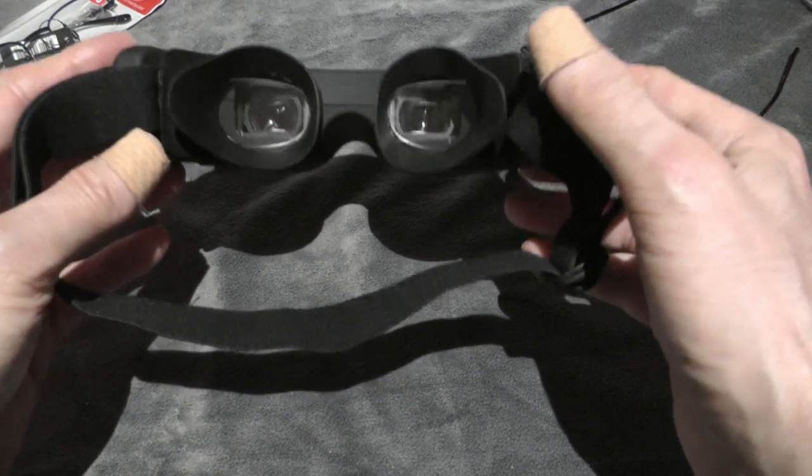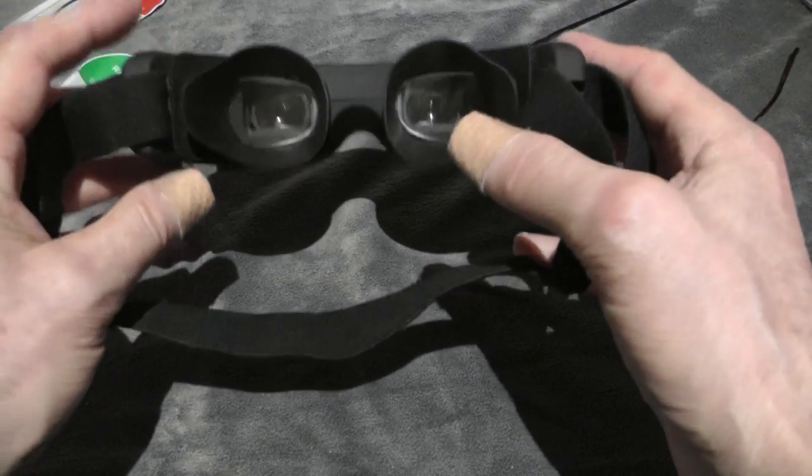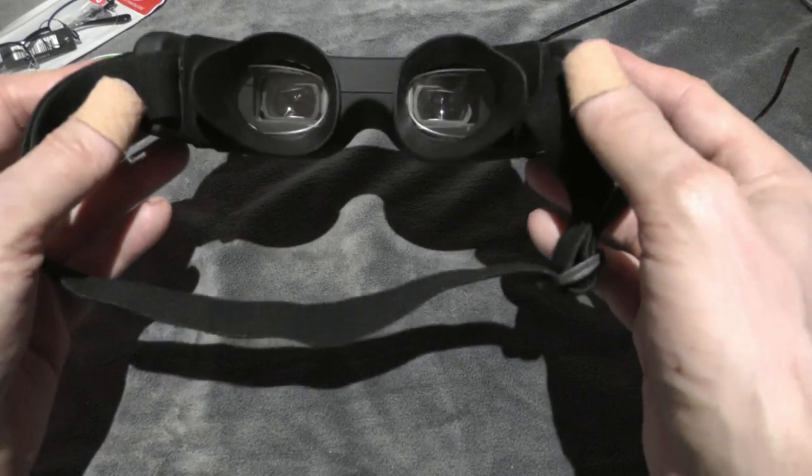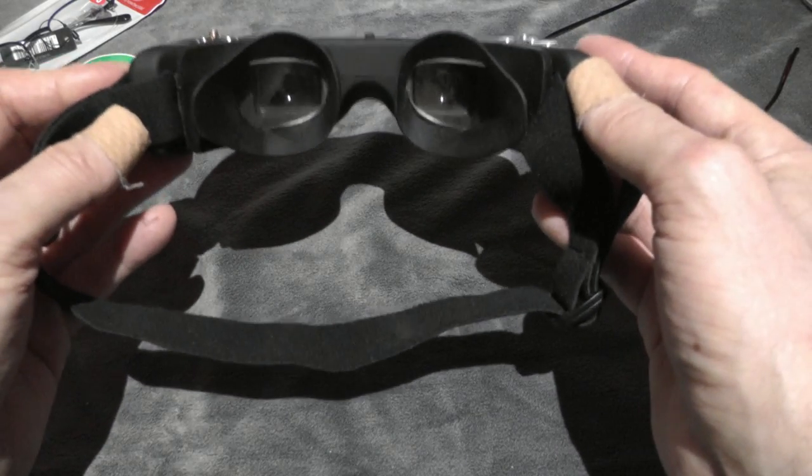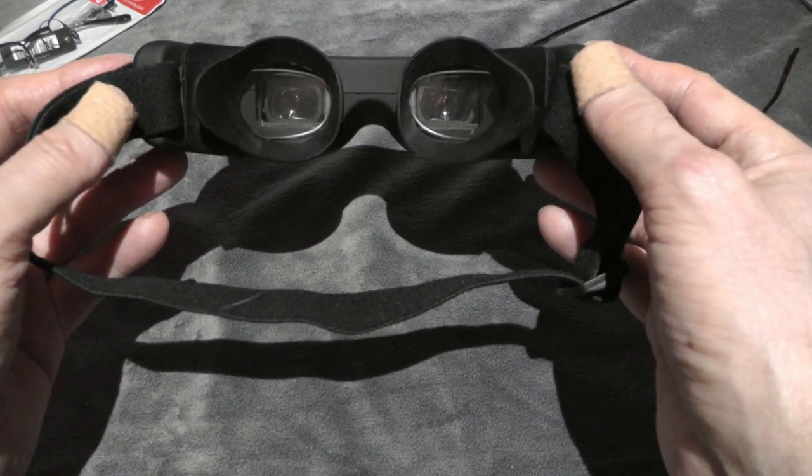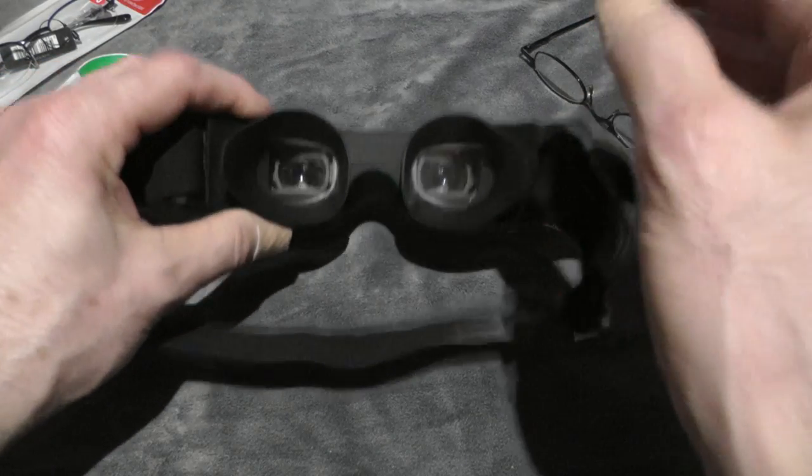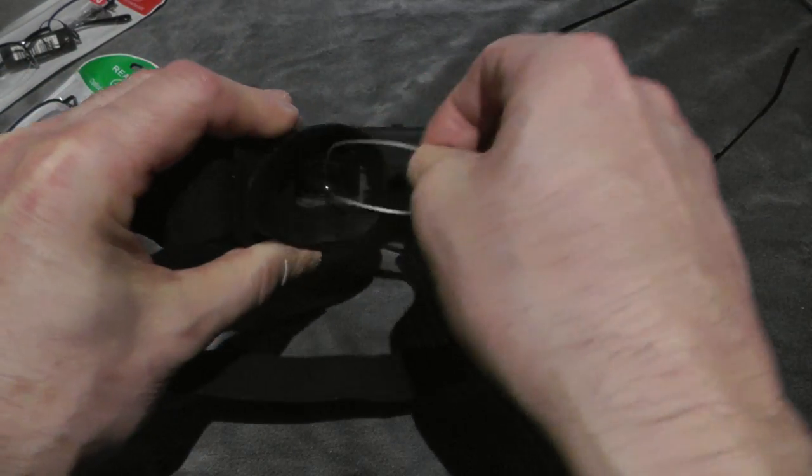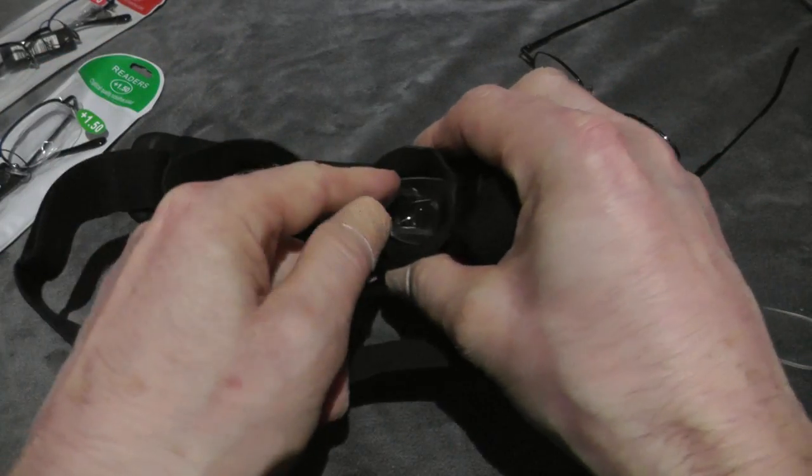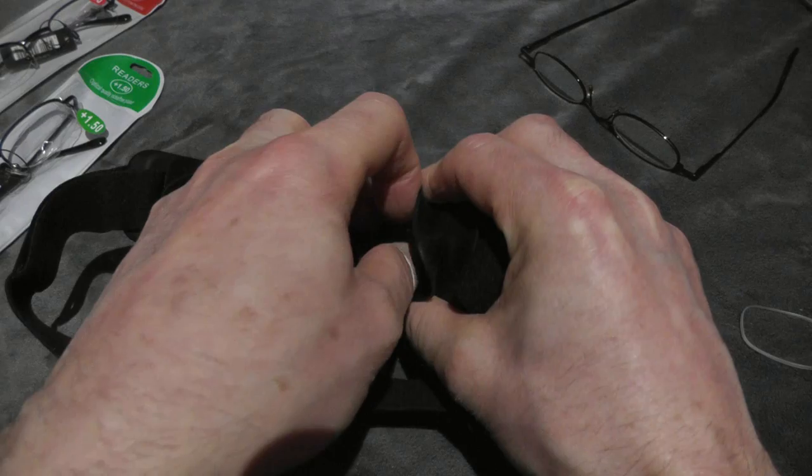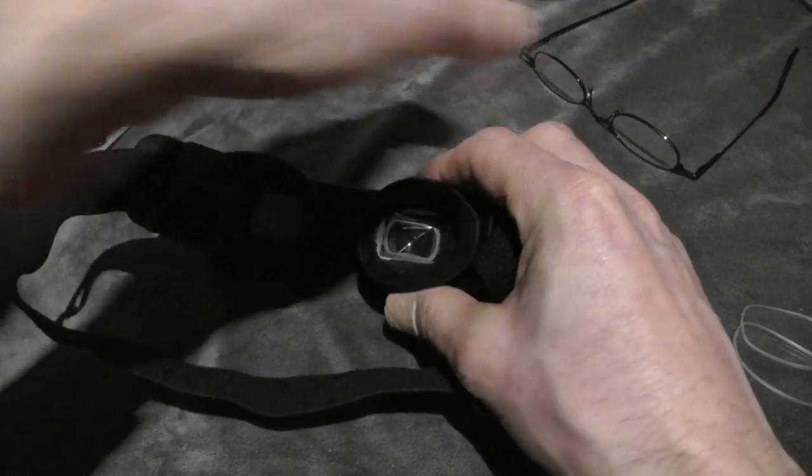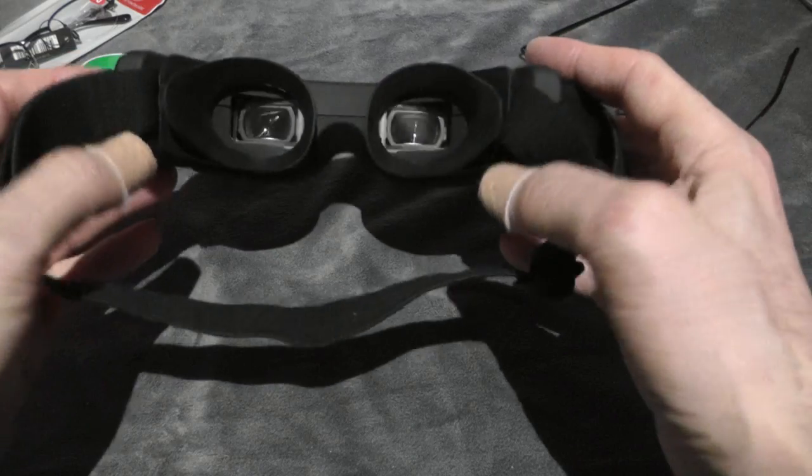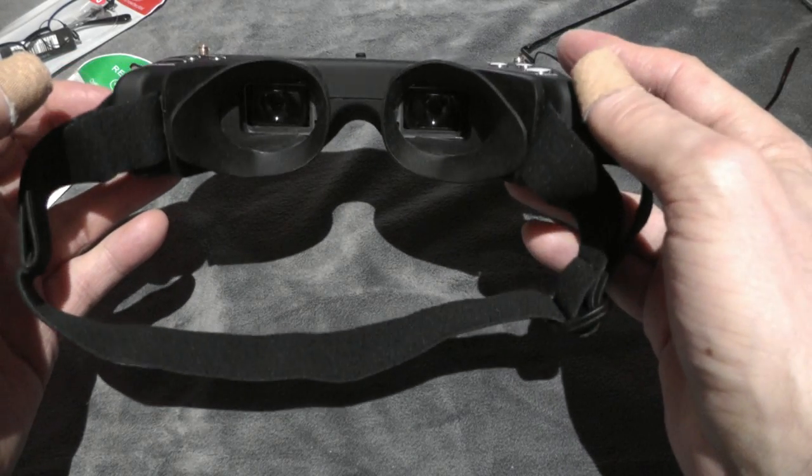And another good thing with this solution is if another person wants to use these goggles but they don't wear glasses, it's easy to remove the lenses by just taking them out like this. It's ready to use for a person with no glasses.